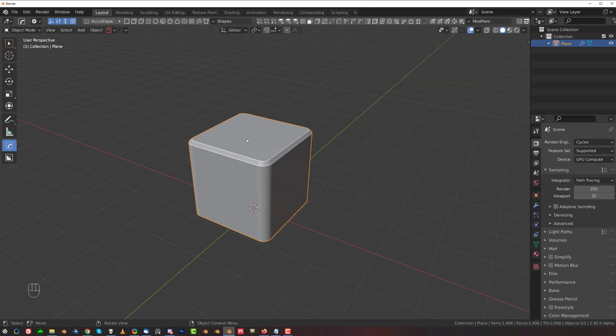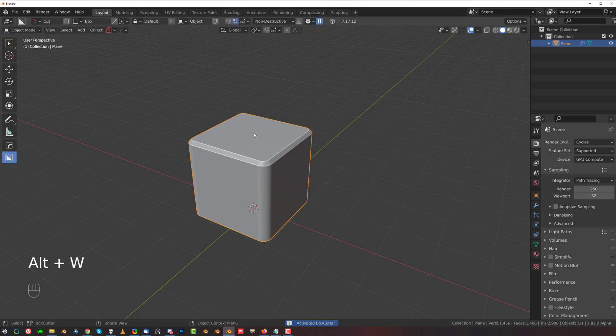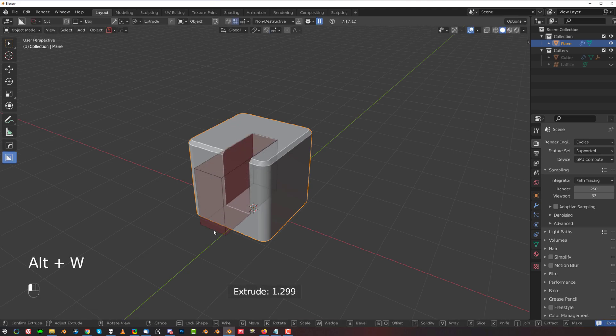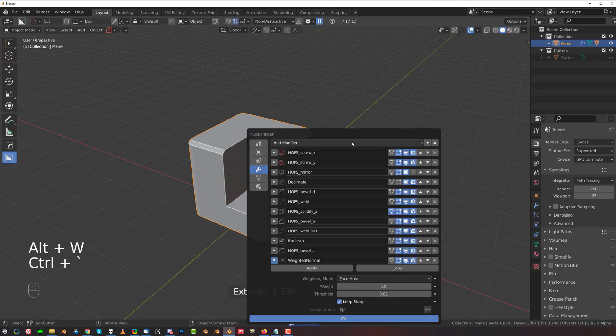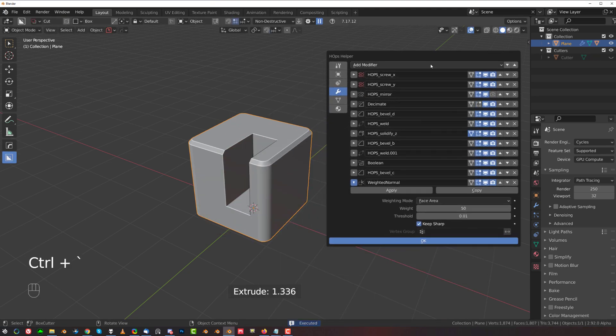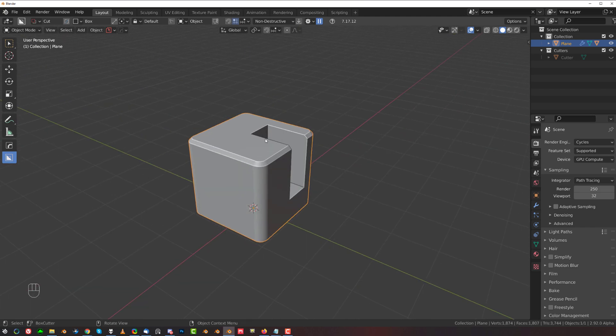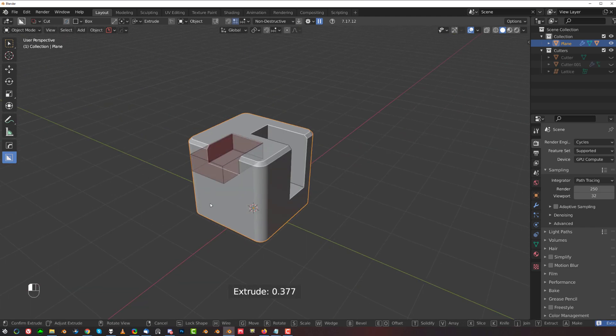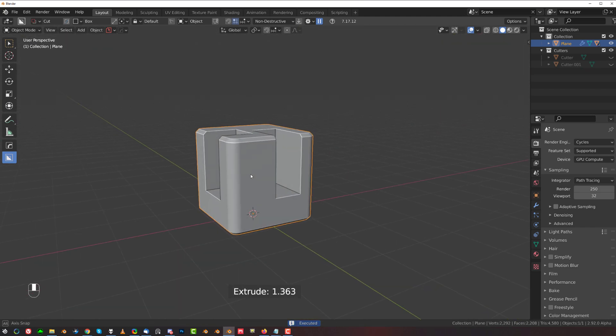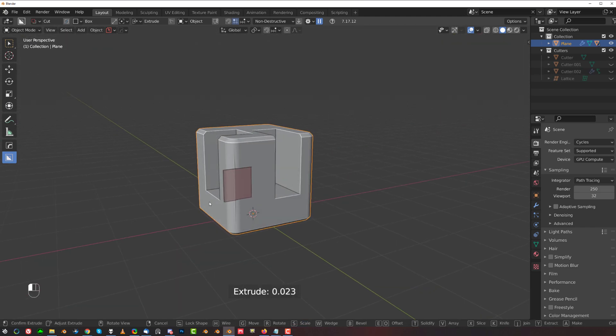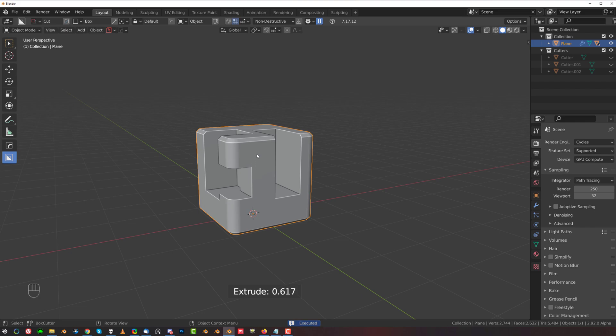So if I start cutting this with Box Cutter, my boolean is going to appear somewhere here. If I wanted to apply this boolean, I would need to apply all these modifiers. But what if I had more than one boolean? I've got quite a few of them.